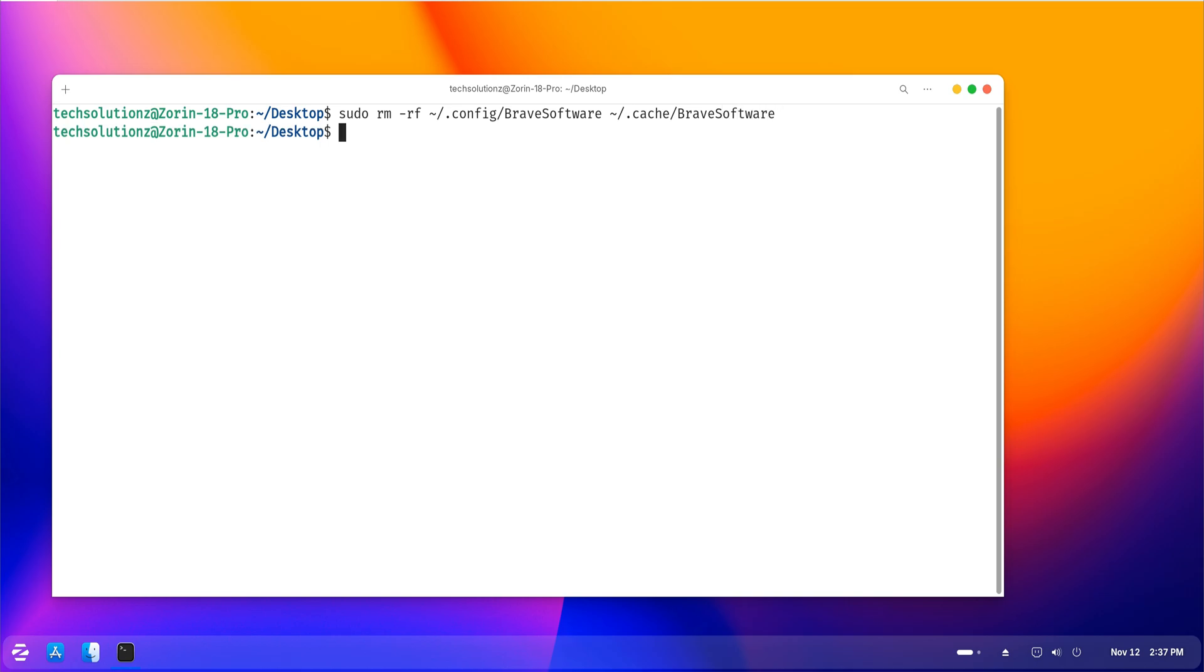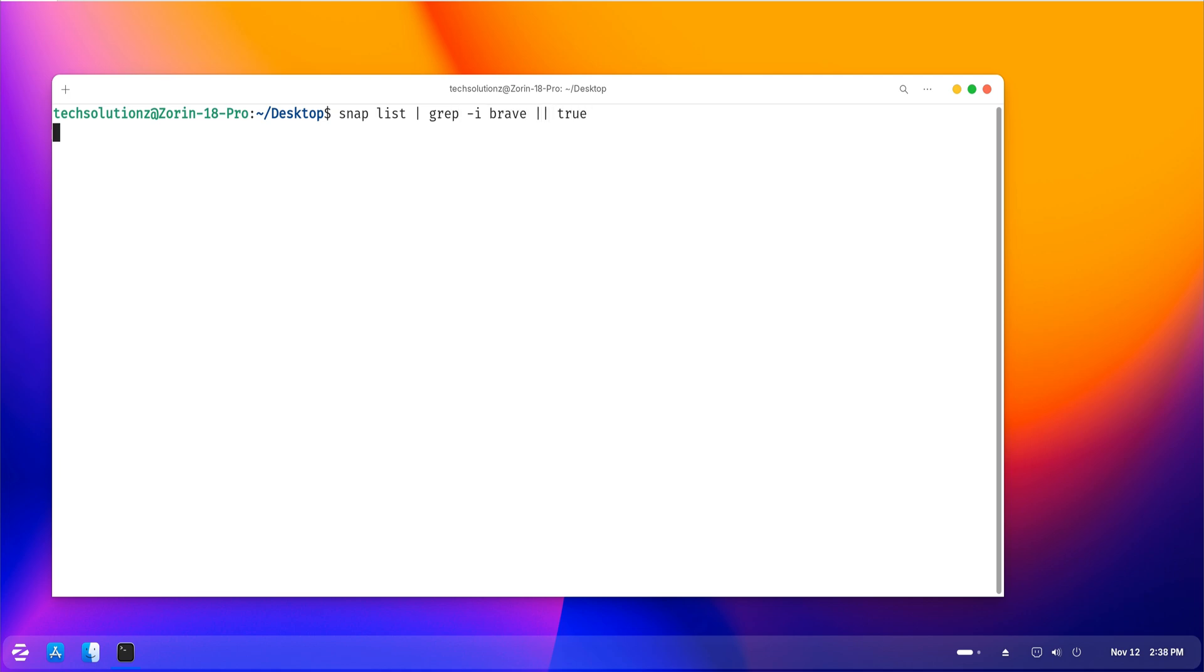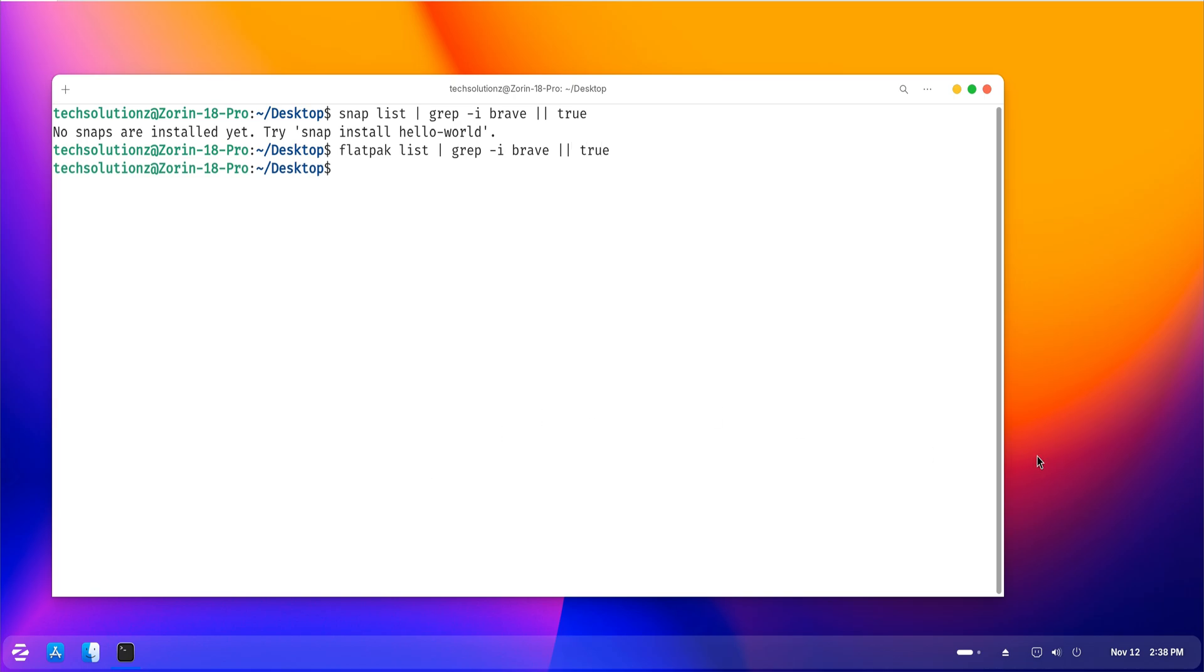Sometimes Brave may have been installed differently, maybe through Snap or Flatpak, instead of the regular Package Manager. To be safe, we'll run a quick check for that. If it's installed as a Snap or Flatpak, you can uninstall it directly with one command for each package type.